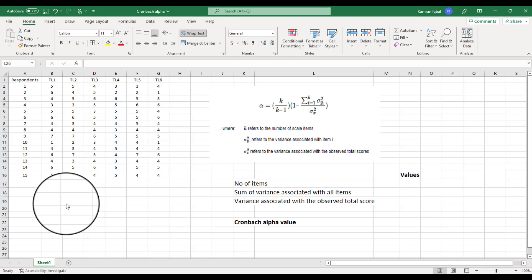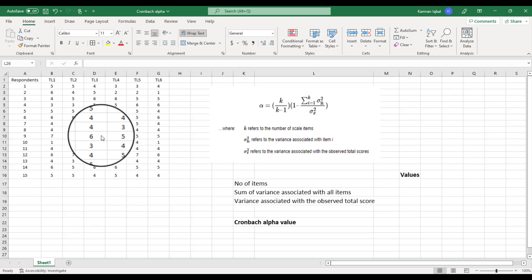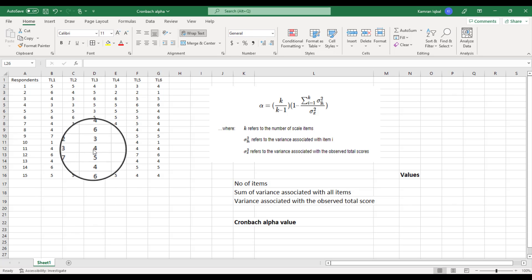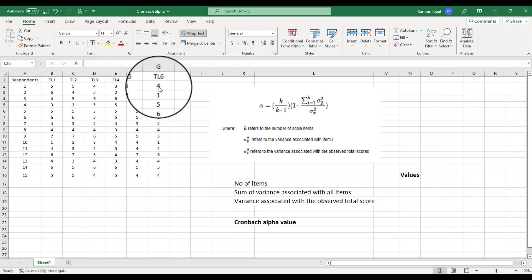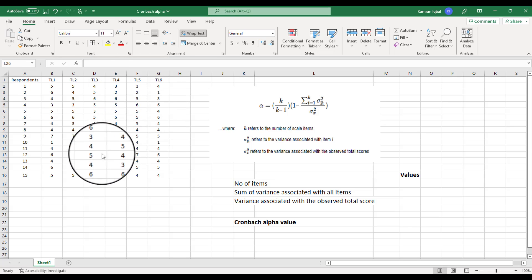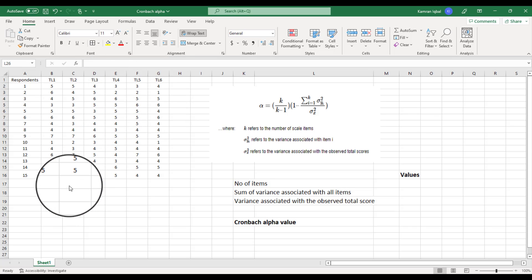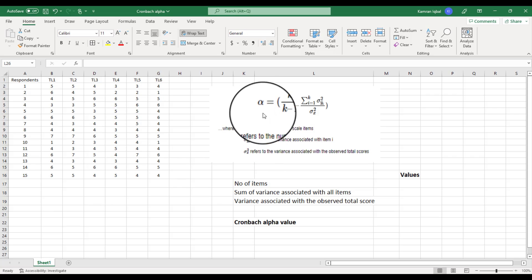This is the data we have — six items of transformational leadership, TL1 to TL6, and we have data from 15 respondents. In order to calculate Cronbach's Alpha value, we will use this formula.